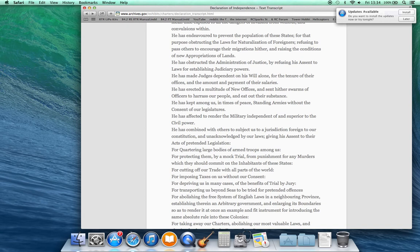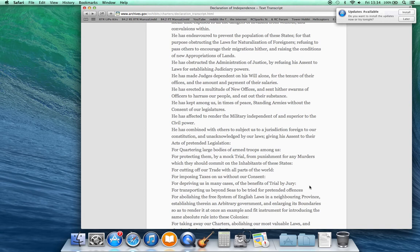For quartering large bodies of armed troops among us, for protecting them by a mock trial from punishment for any murders which they should commit on the inhabitants of these states, for cutting off our trade with all parts of the world, for imposing taxes on us without our consent, for depriving us in many cases of the benefits of trial by jury, for transporting us beyond seas to be tried for pretended offenses, for abolishing the free system of English laws in a neighboring province, establishing therein an arbitrary government and enlarging its boundaries so as to render it at once an example and fit instrument for introducing the same absolute rule into these colonies.